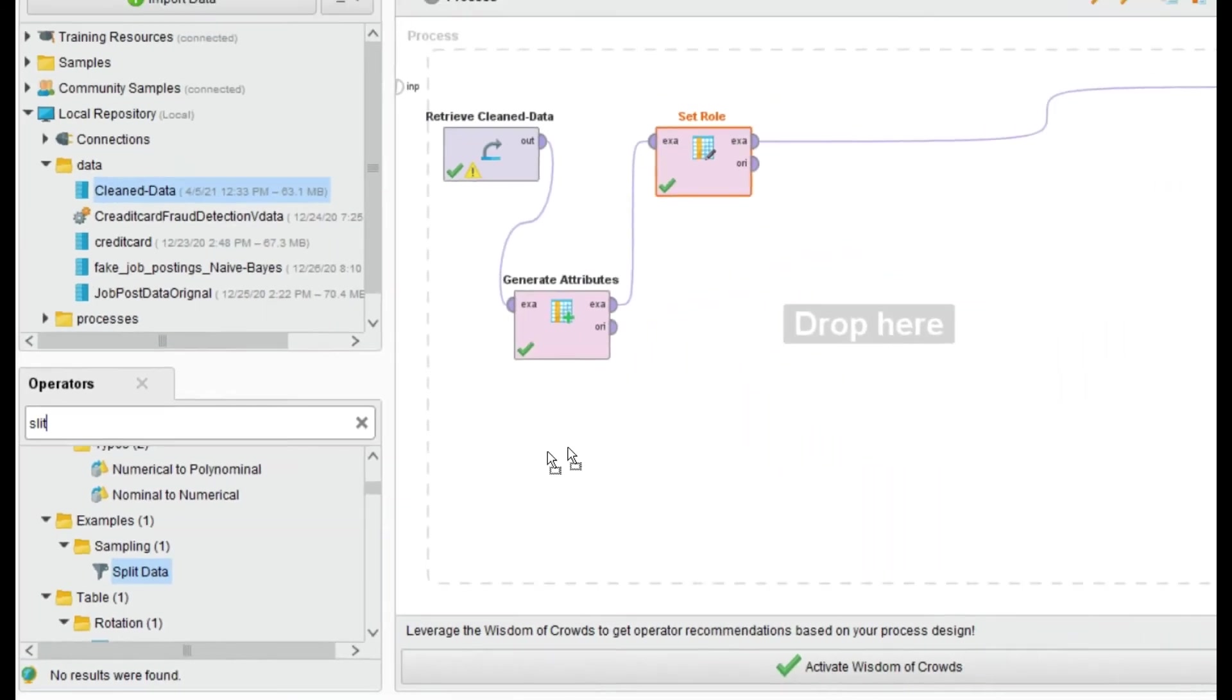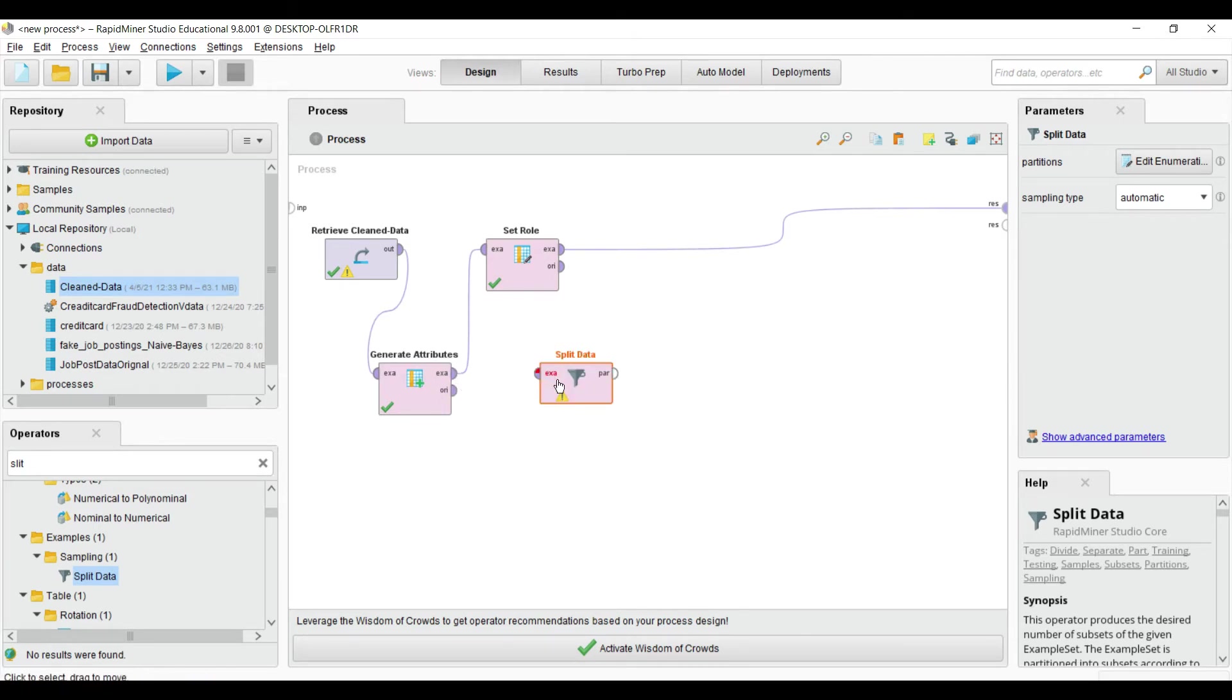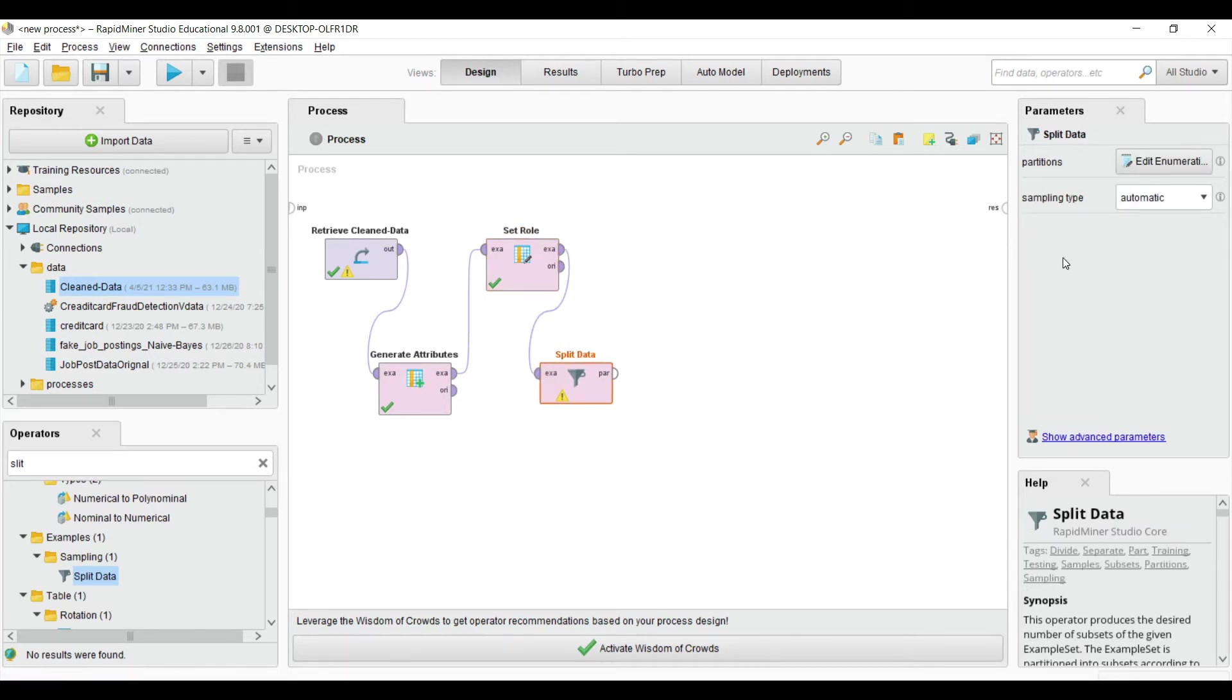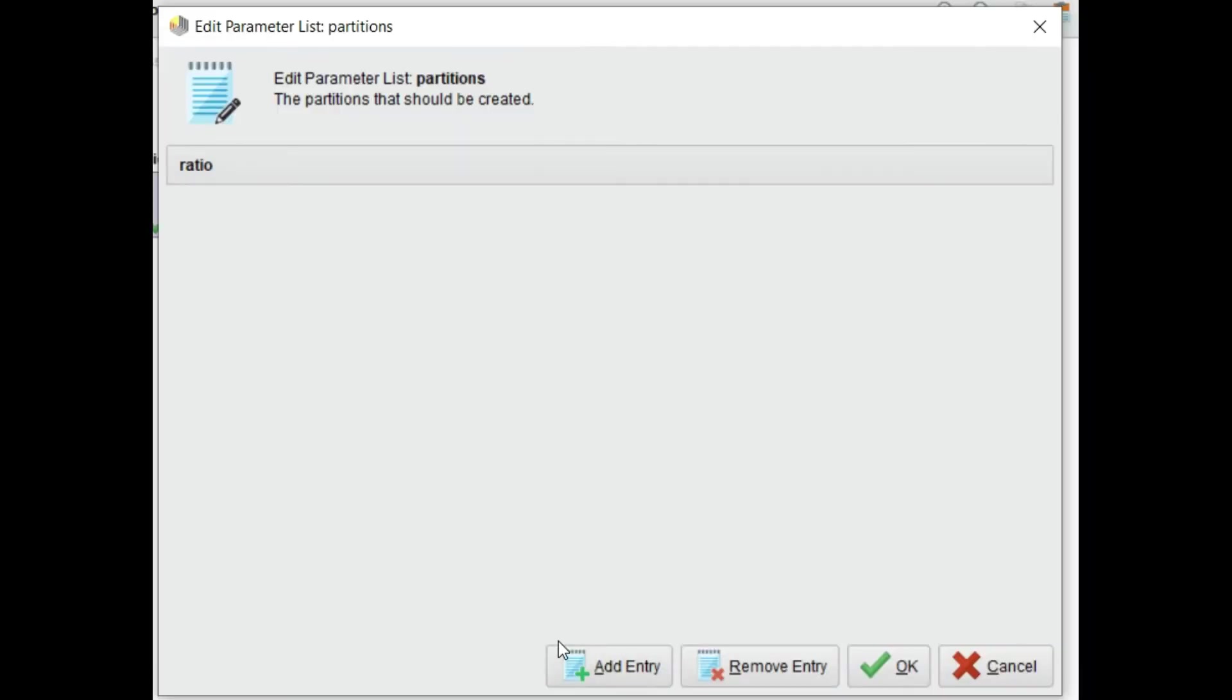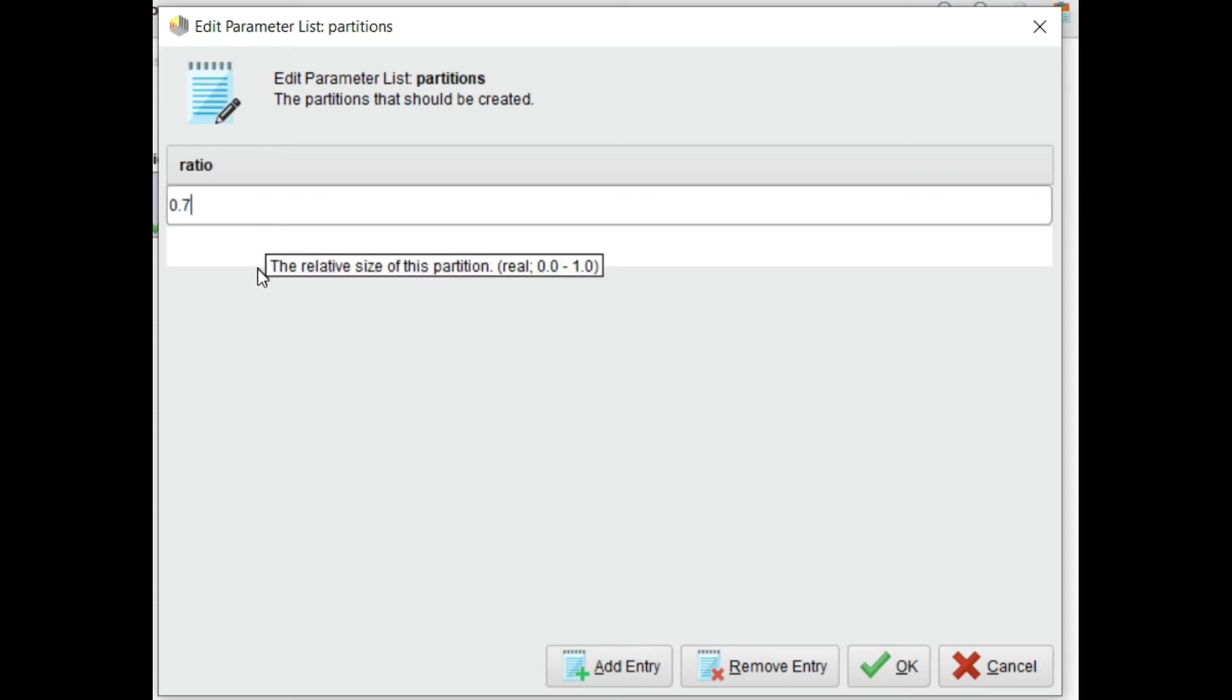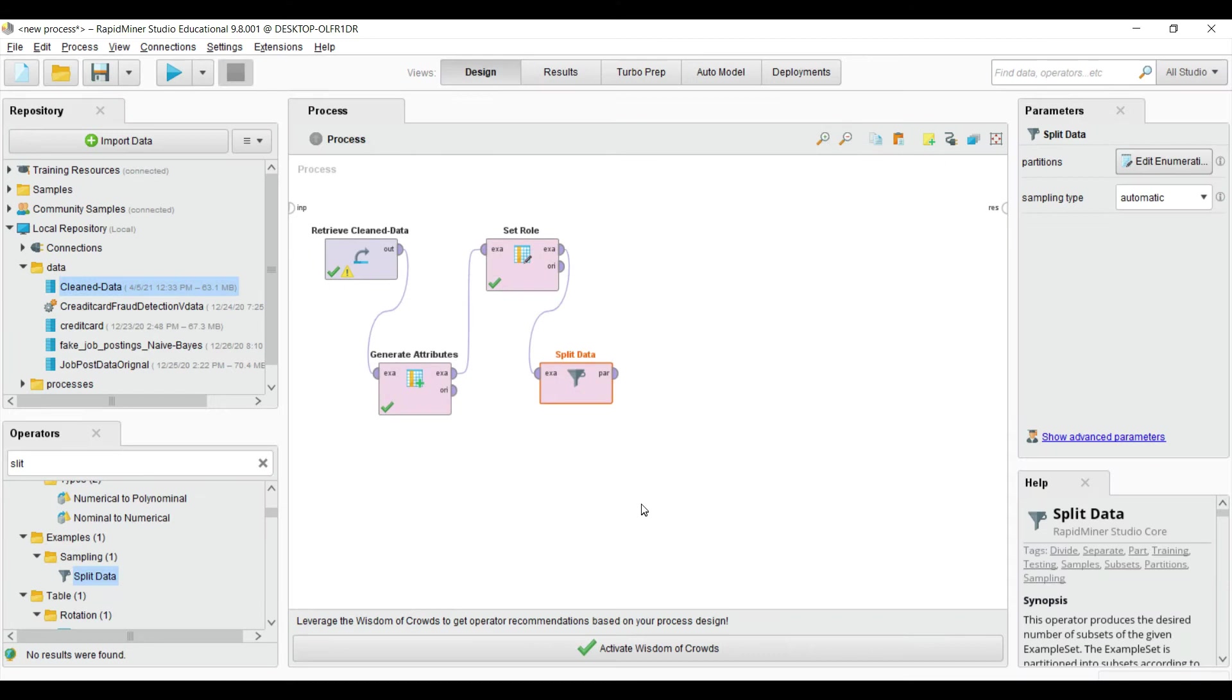This is the split data operator. Inside the split data, we have to add two partitions: the first is 70% of the data and second is the remaining 30% for testing. Click OK. Now our data is split and we apply the logistic regression operator.